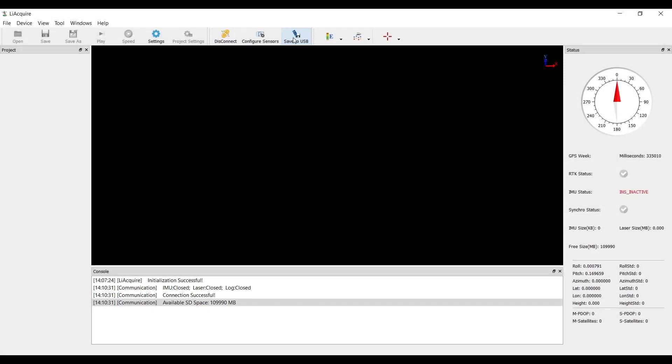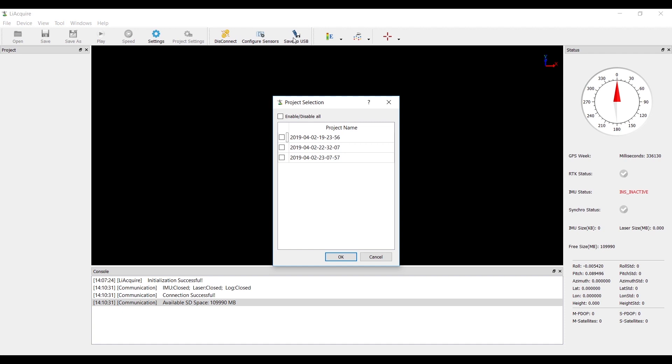Click Save USB. Choose the project you want to transfer and hit OK.